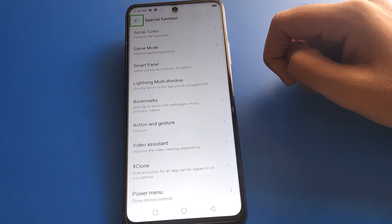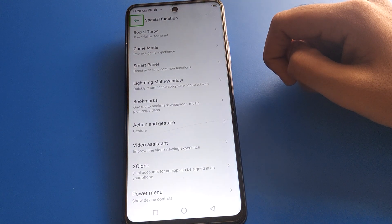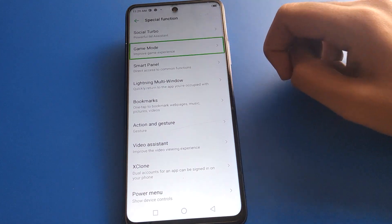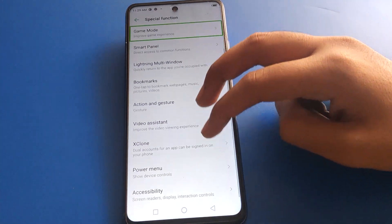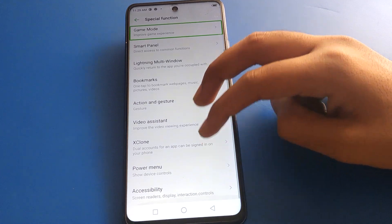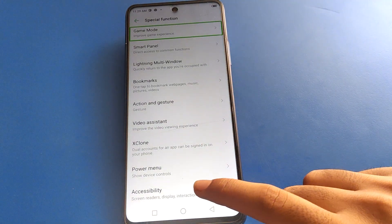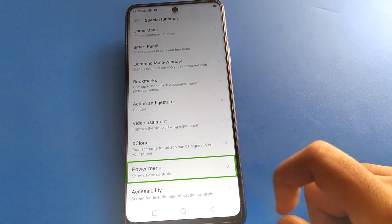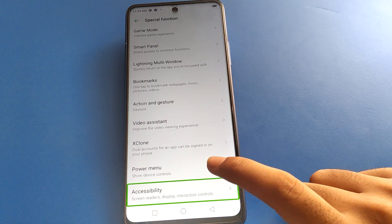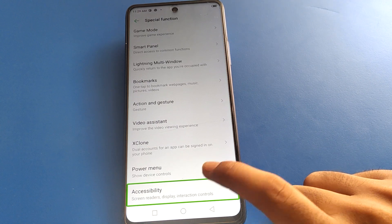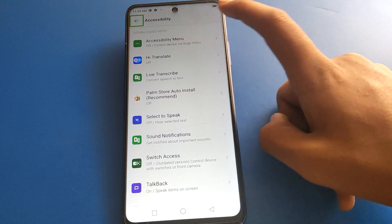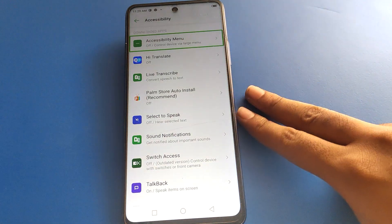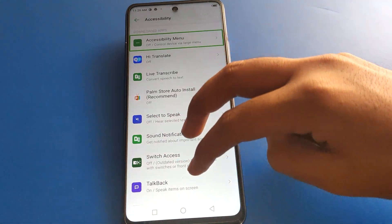After double tap, you can see this type of interface in your Infinix mobile. Click on Game Mode and use your two fingers to scroll down. At the last option, click on Accessibility Settings and double tap on Accessibility Settings. Then click on Accessibility Menu setting and use your two fingers to scroll again.